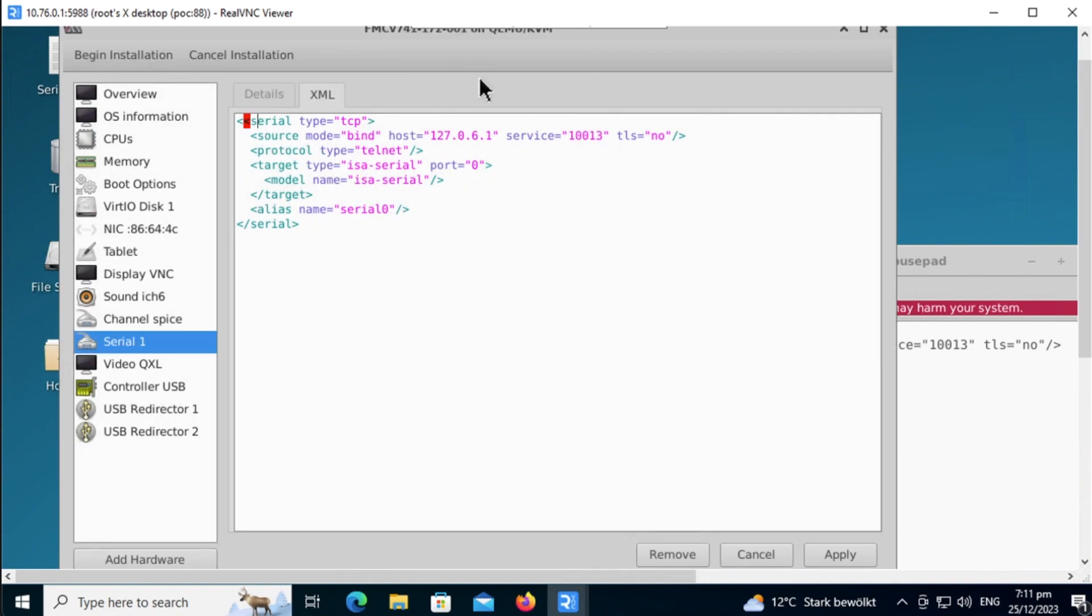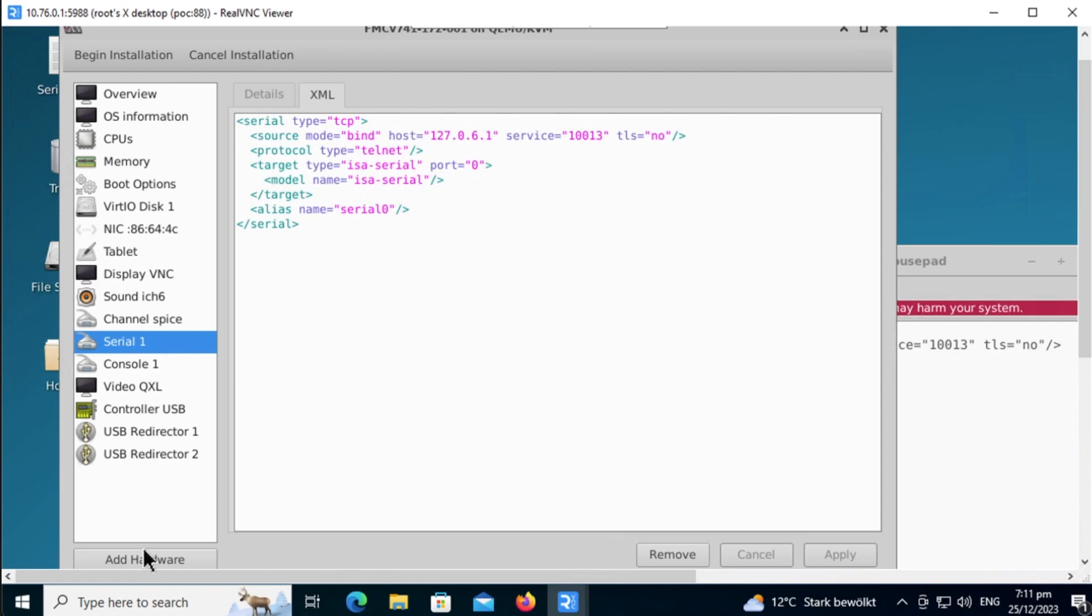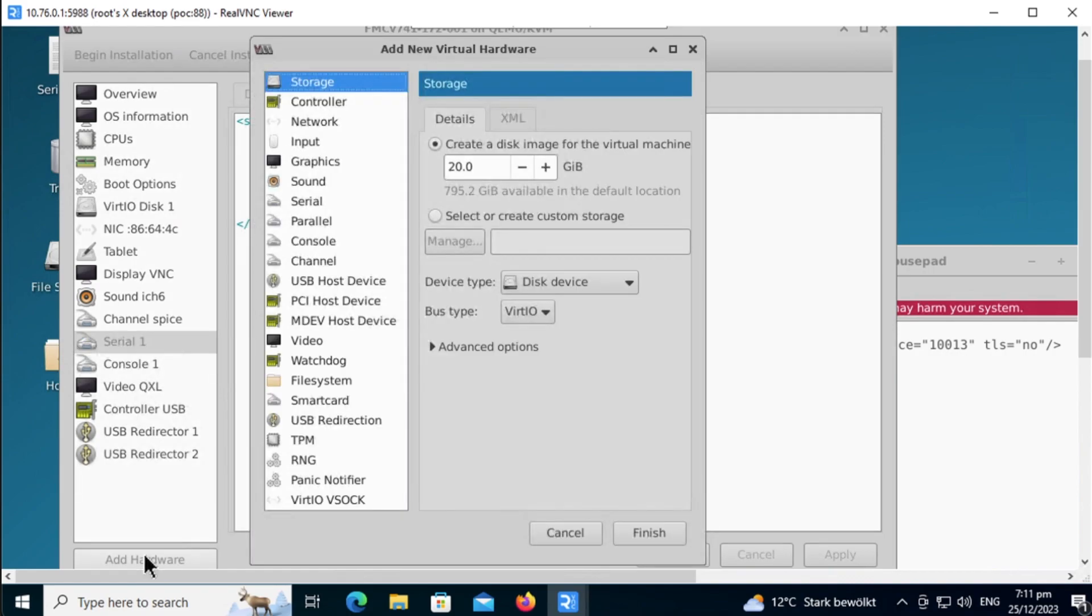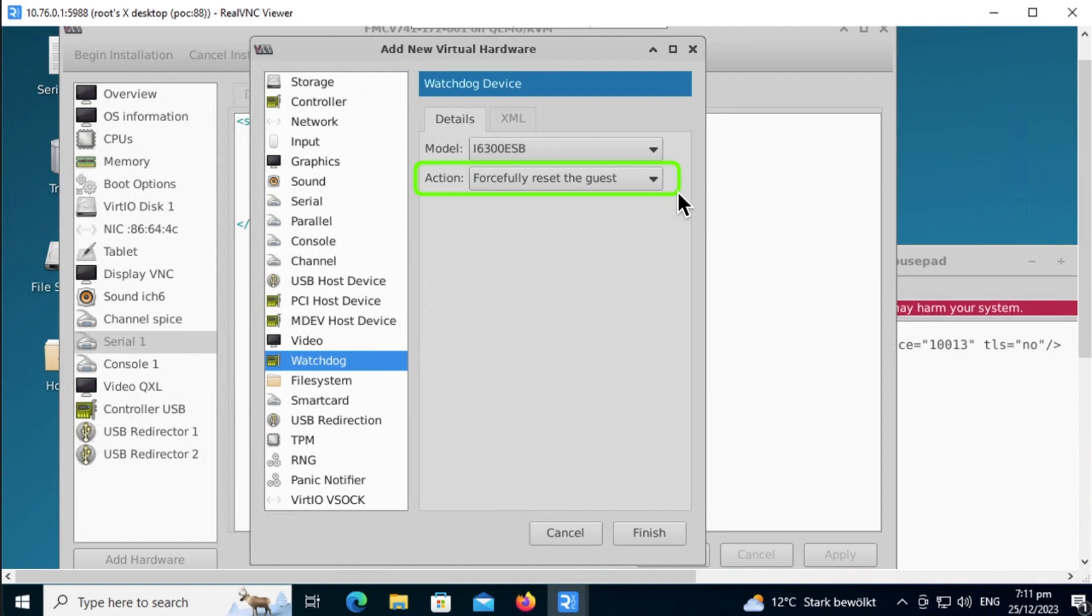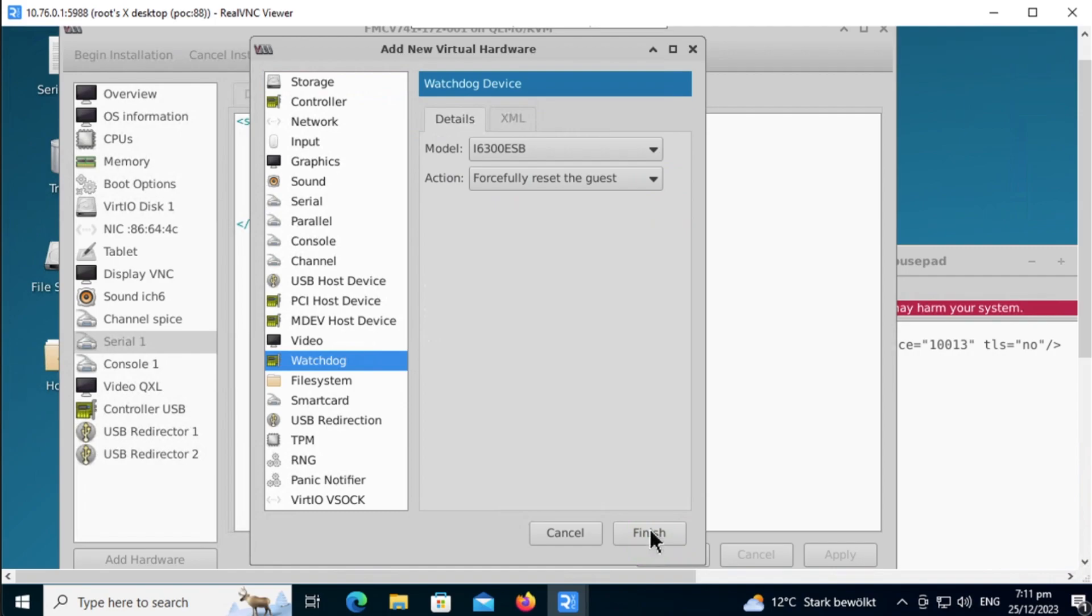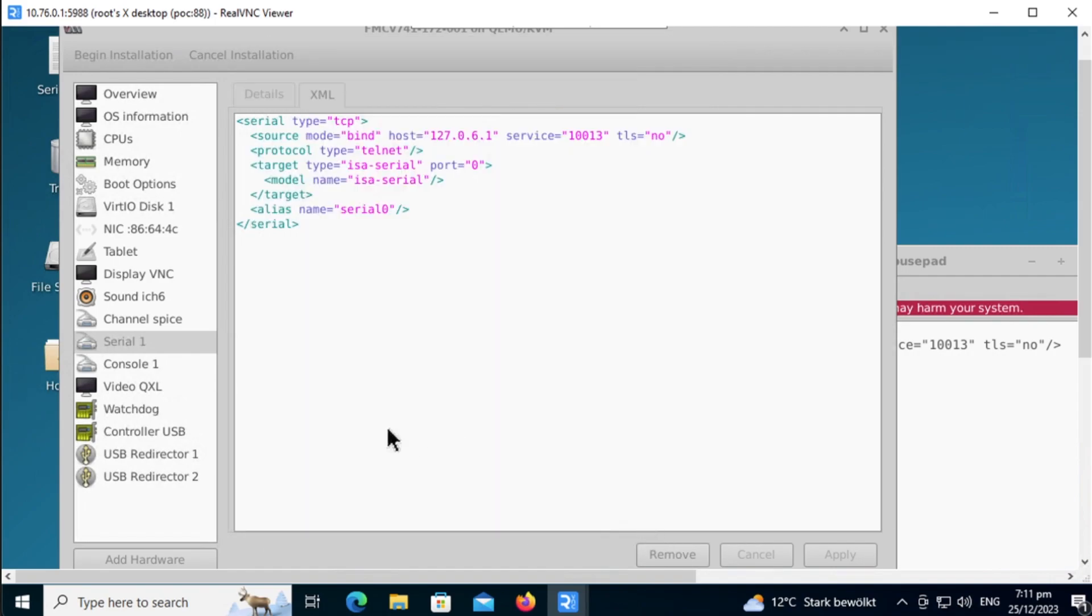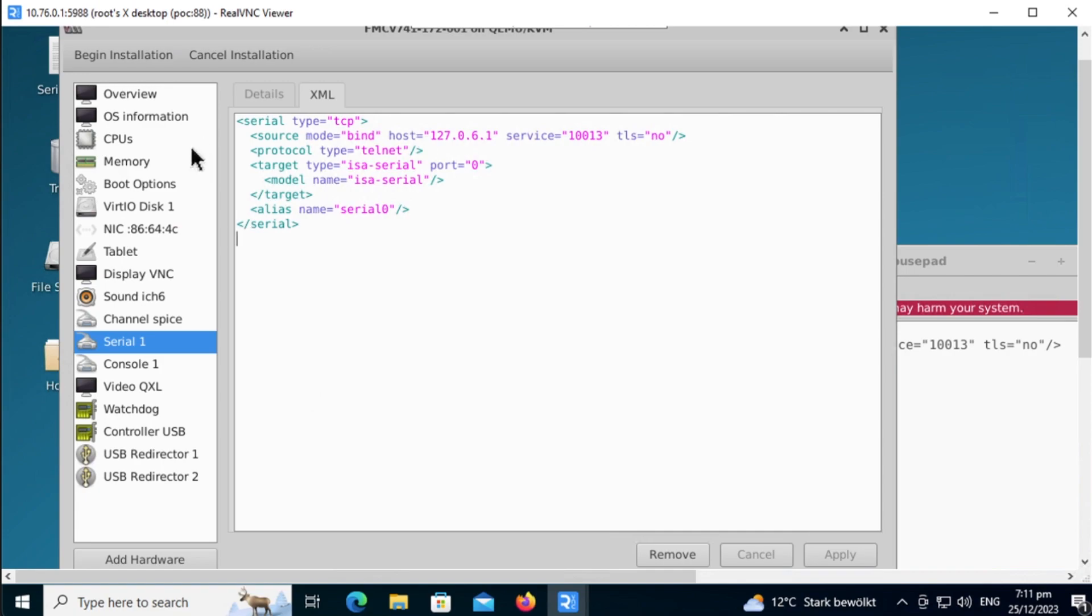Okay, there's an error here. Make sure you do not make the mistake I made. Apply the serial console, and the last step you want to do is to add a watchdog service. The watchdog service forcefully resets the guest if anything goes wrong. This will allow you to automate a little bit in case something goes wrong, the VM detects it and will automatically reset the guest. Once that is done, just click on Begin Installation.